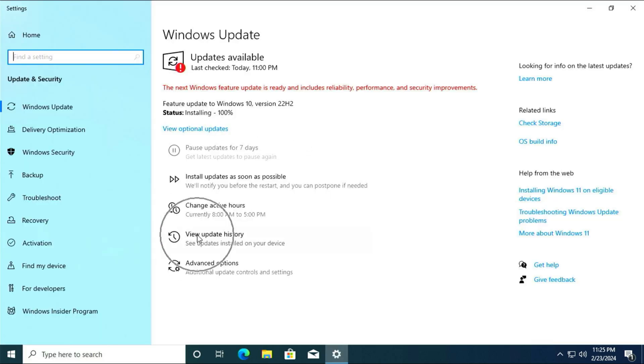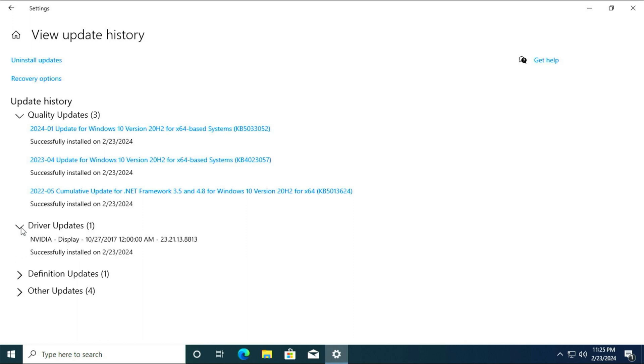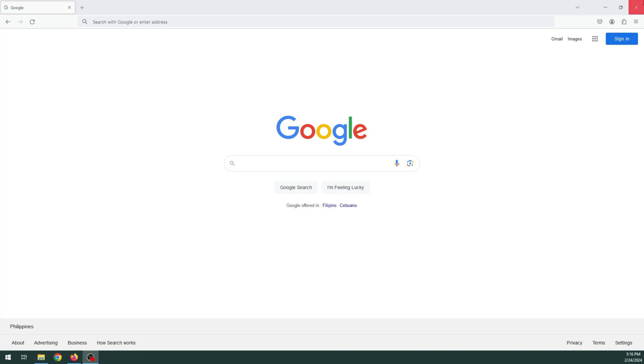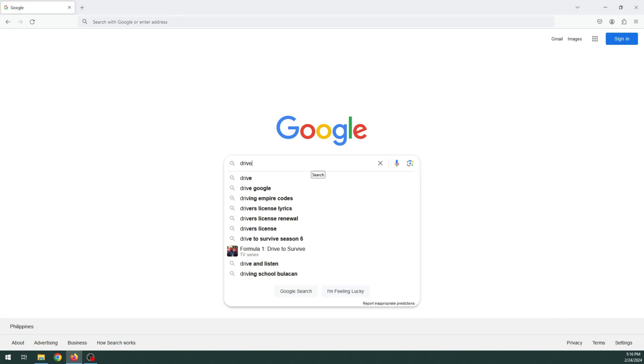In the update history, you will see that Windows downloaded and installed the display driver. Another way of installing drivers is by using DriverPack. Open your browser and type DriverPack.